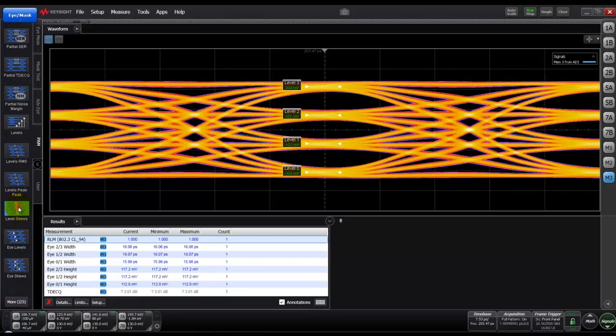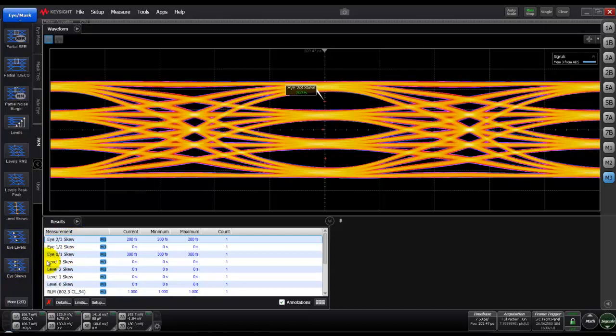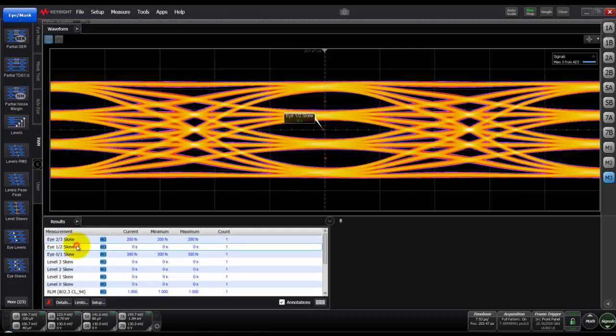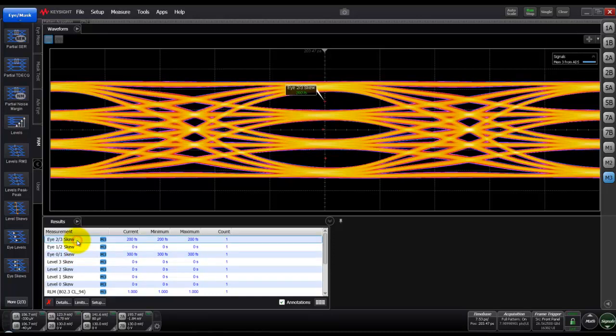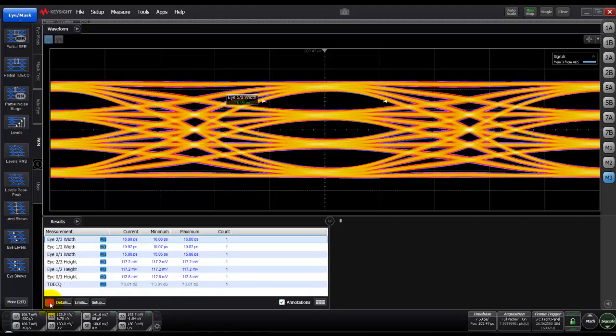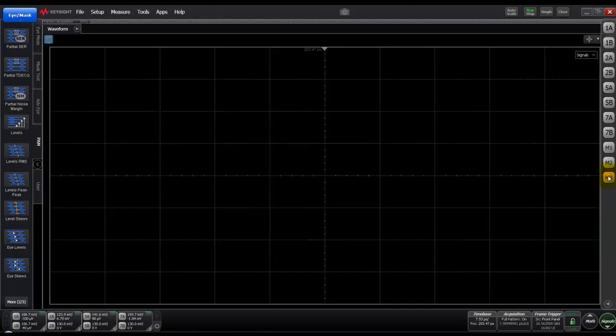By looking at level skews or we can also perform eye skews, we can get a sense of which eye, whether it is eye 0, 1, or 2, is contributing to the maximum percentage in the TDECQ. According to that information designers can take a call how to correct this problem in case you are over and above the compliance limit mask.